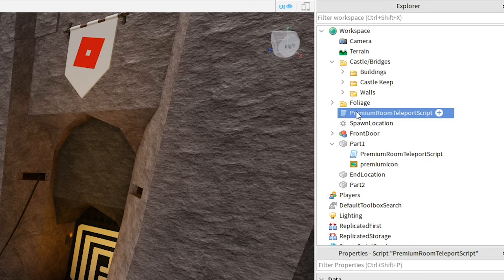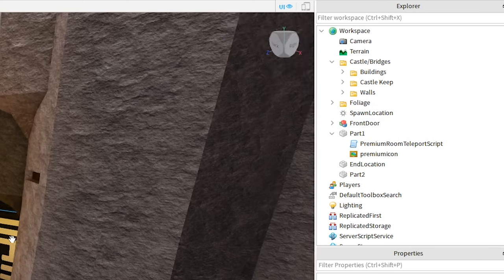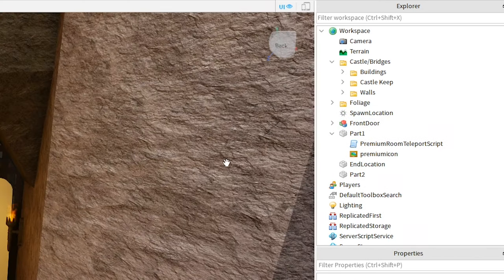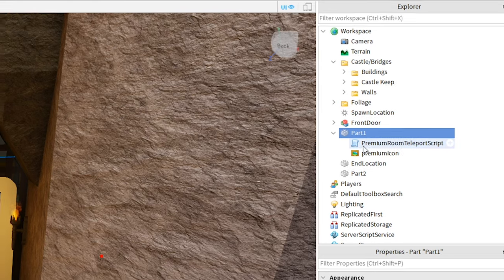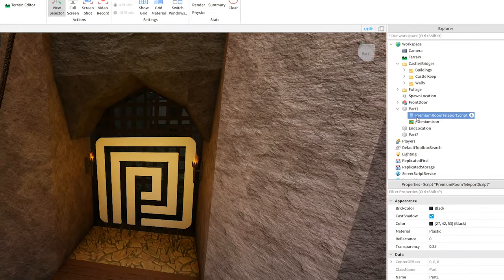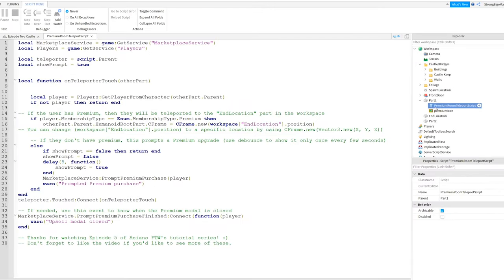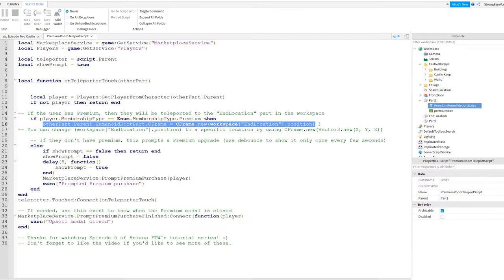In this case, I already have it under this part I call part 1. After this, there is one thing that you'll need to change inside the script to make it work properly for you. When you open up the script, take a look at line 16.